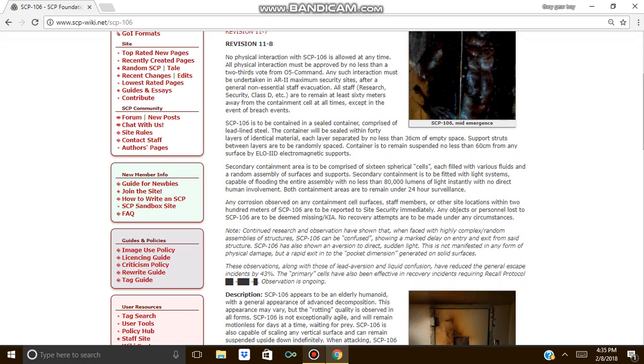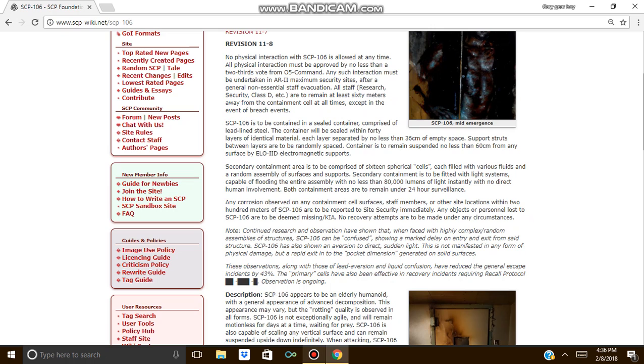SCP-106 is to be contained in a sealed container comprised of lead-lined steel. The container will be sealed within 40 layers of identical material, each layer separated by less than 36 centimeters of empty space. Support struts between layers are to be randomly spaced. The container is to remain suspended no less than 60 centimeters from the surface by ELOIID electromagnetic supporters.